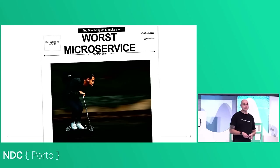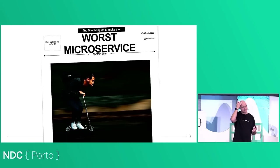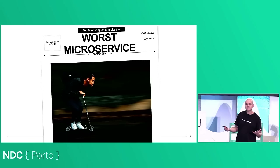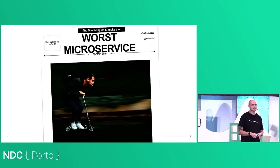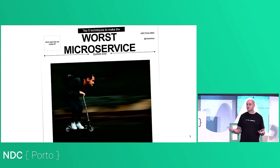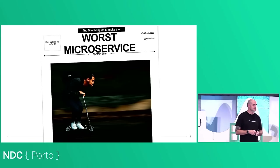You'll also see that he doesn't have any bloat on him — just the essentials: his shoes, clothes, backpack, and his hair that I'm totally not envious of at all. But he doesn't have any bloat such as knee guards, elbow pads, or protective headgear of any kind. That, in conjunction with his high center of gravity and the low pivot point of the scooter, means he's only one bump in the road away from permanent brain damage — just like microservices.